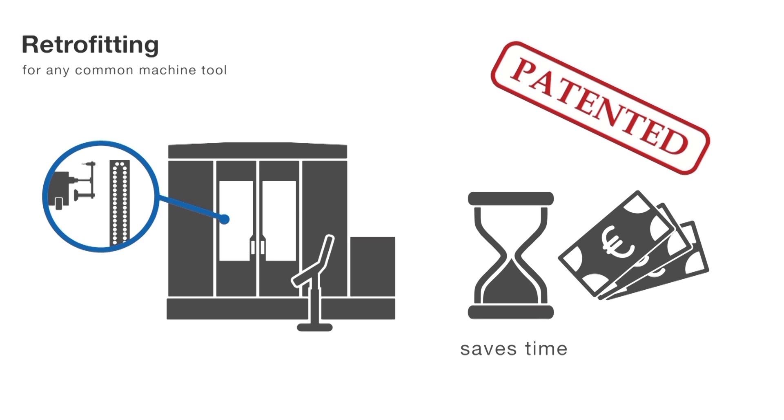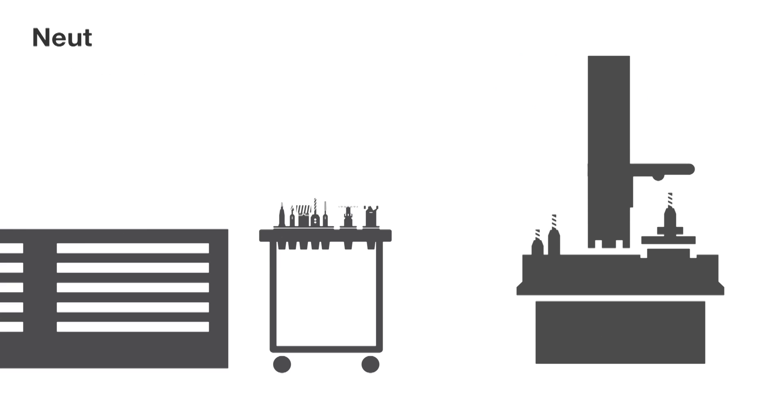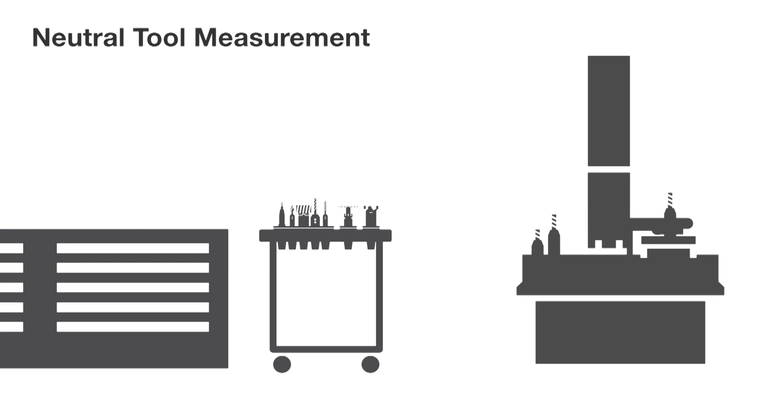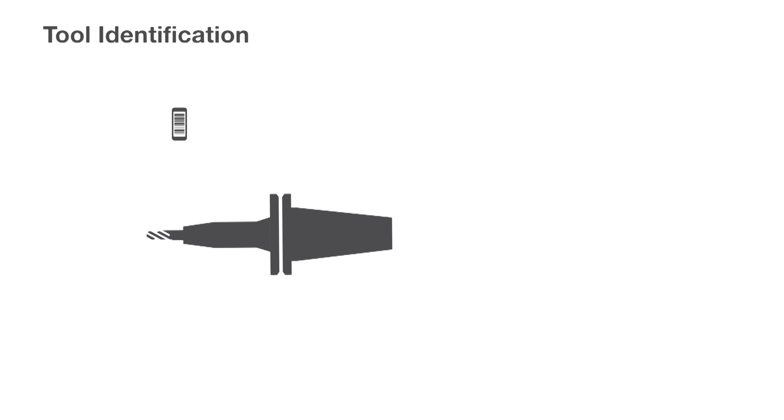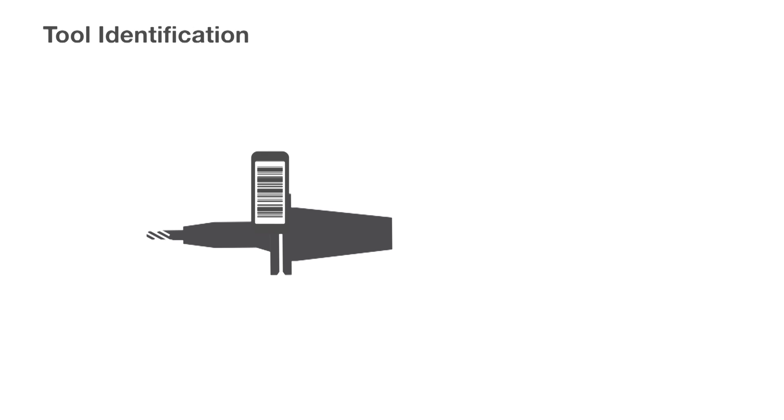And here's how it works. The tools are ordinarily measured in a tool pre-setter. Measuring single tools is supported just as it is for entire tool sets. What's special? Designating a specific machine tool during pre-setting is not required anymore.